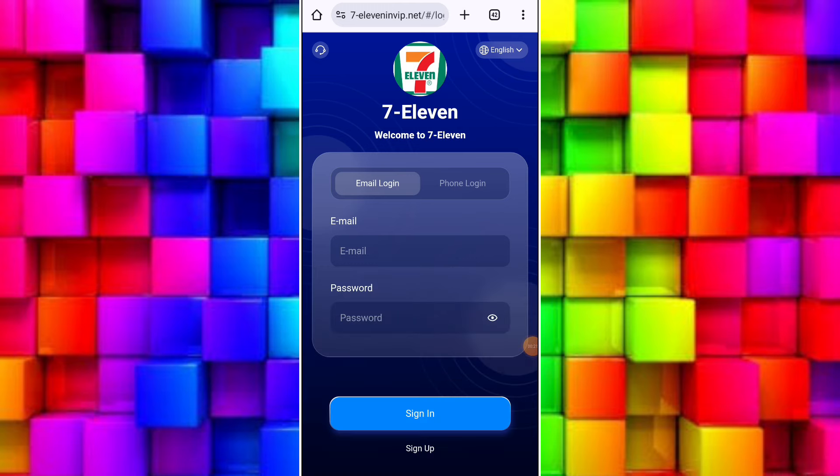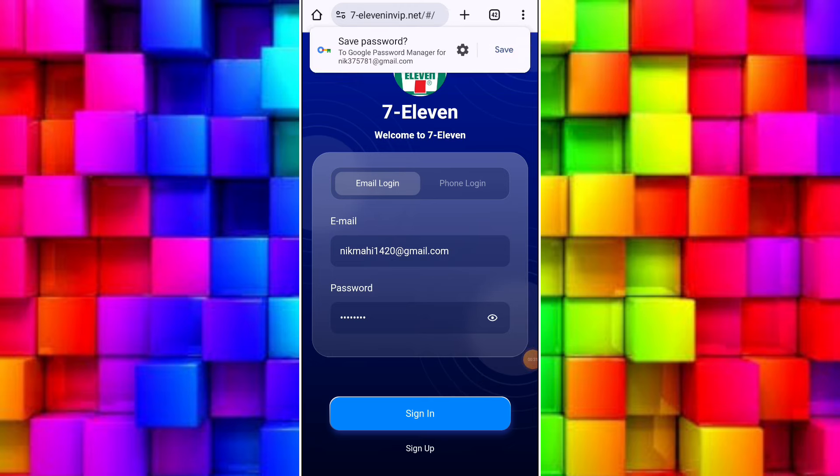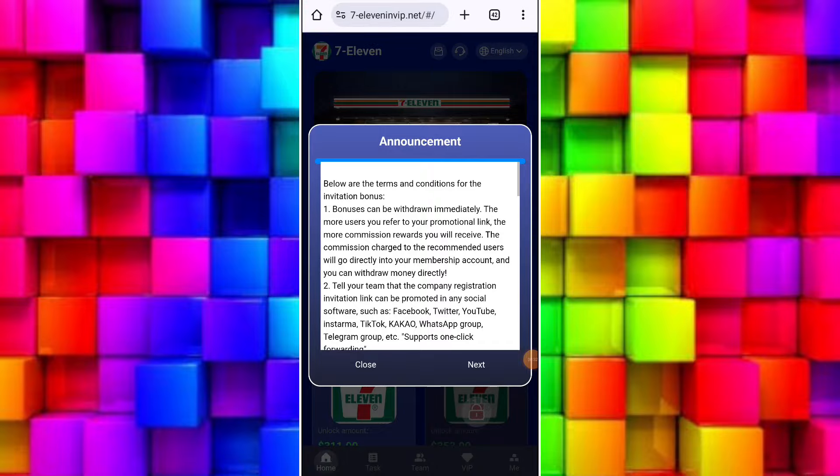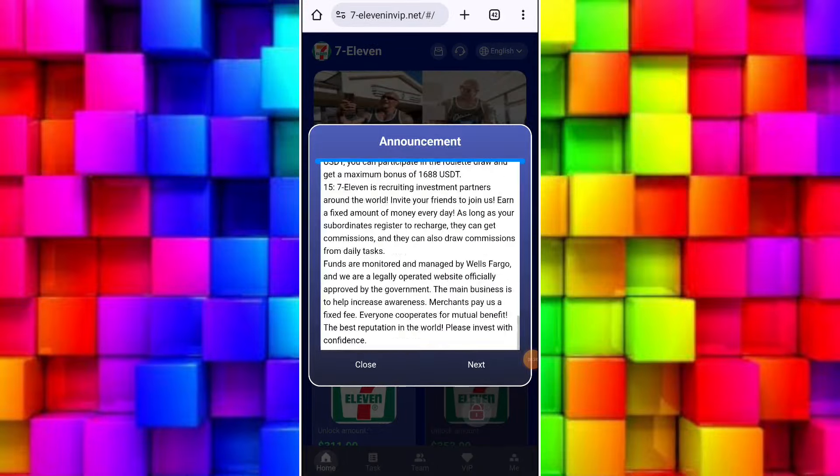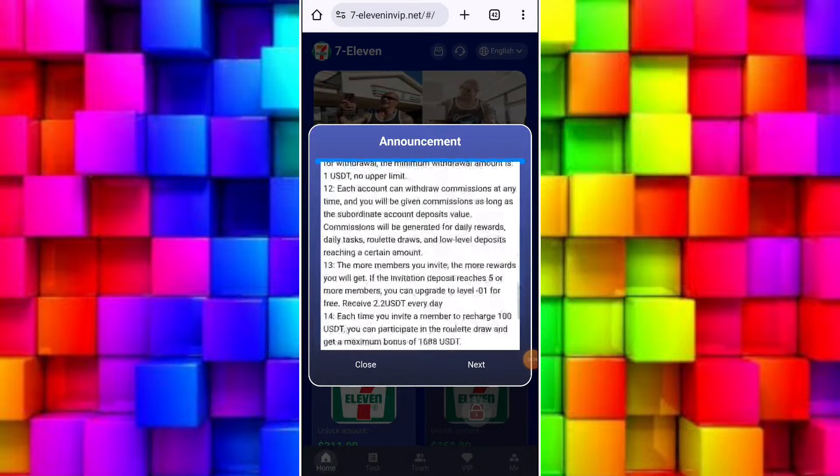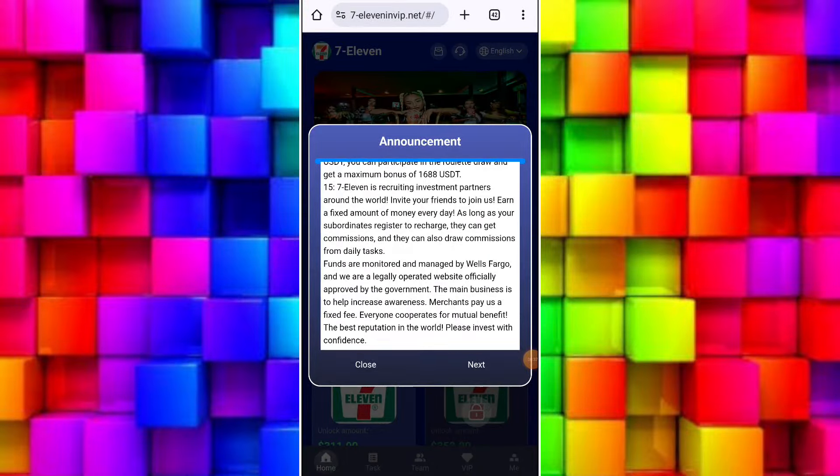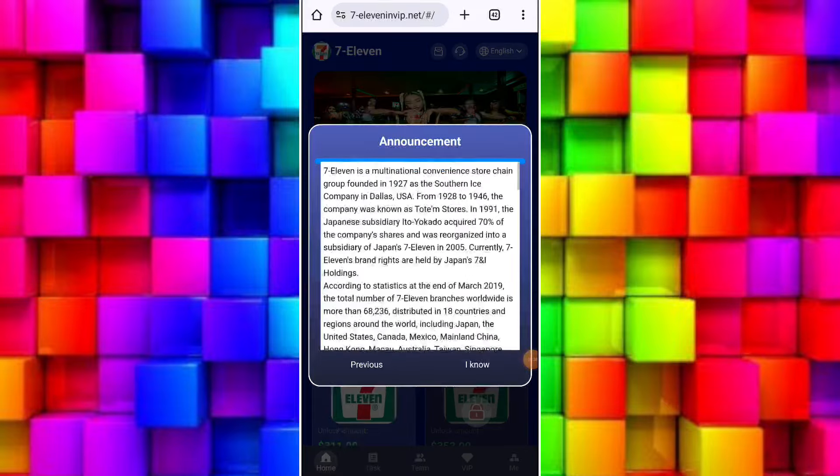First of all, you have to register your account on this platform. To register, you need to enter your email and password. The invitation code is already filled if you follow my invitation link in the description box. After that, register your account successfully by clicking on register. I have already registered my account, so I'll log in.